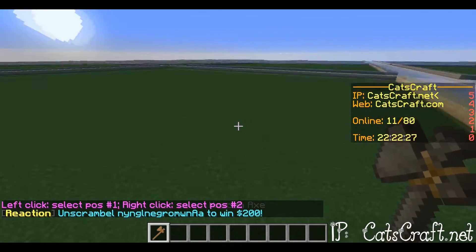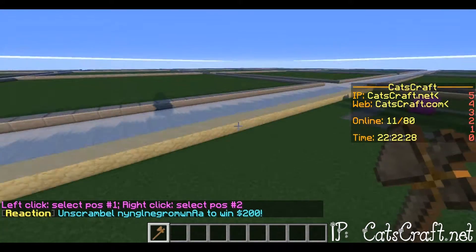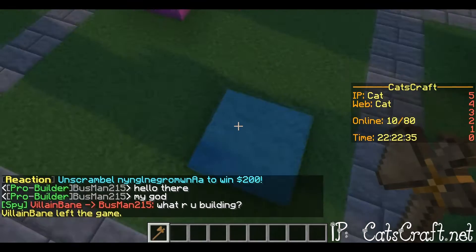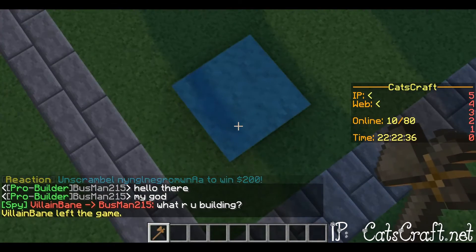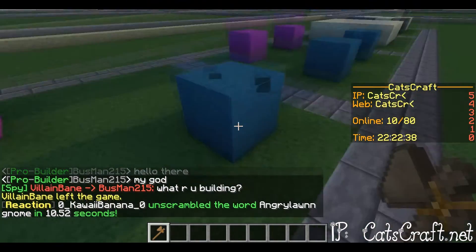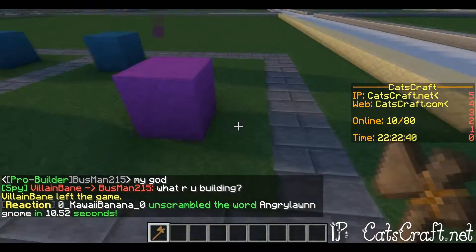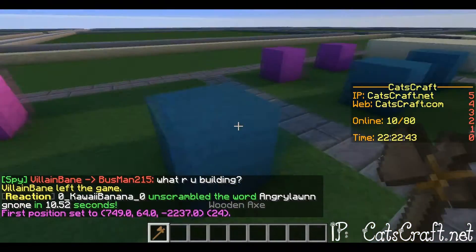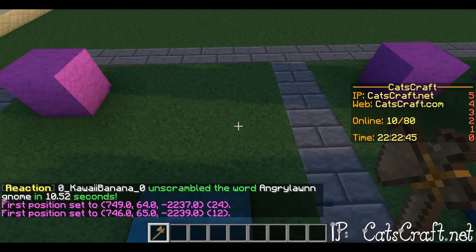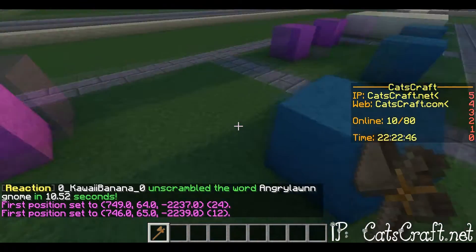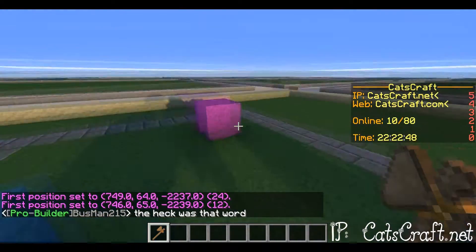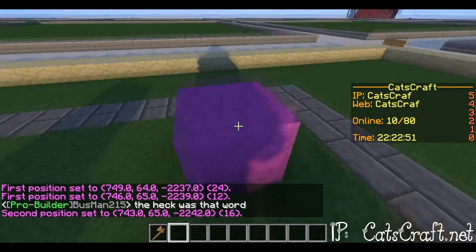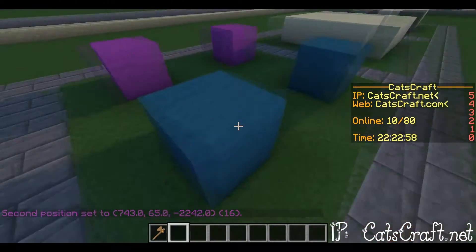To get the axe, as it says in the chat, you have to left click to set your first position. This will be my first position here in this tutorial. Usually it'll say the exact coordinates in the chat. When you right click, this will be your second position — so that'll be the purple wall here.